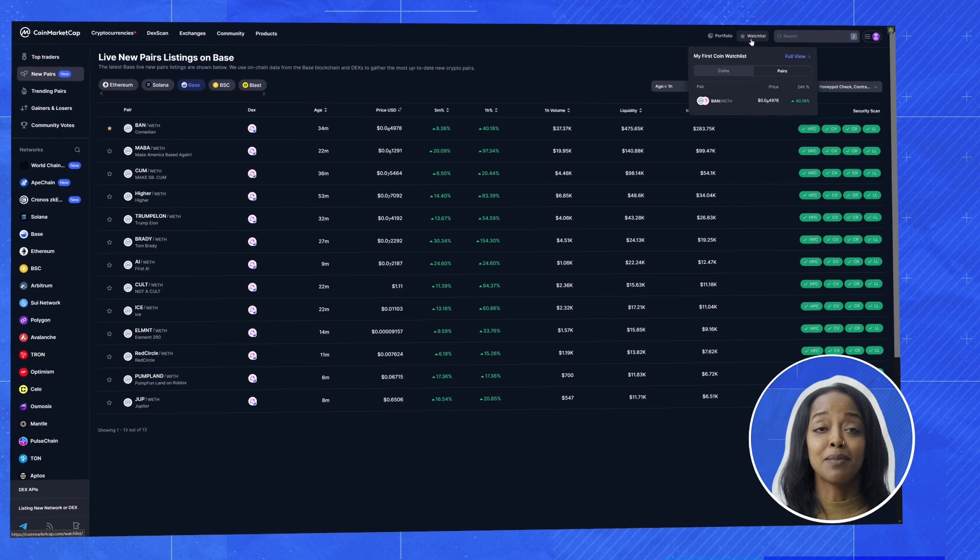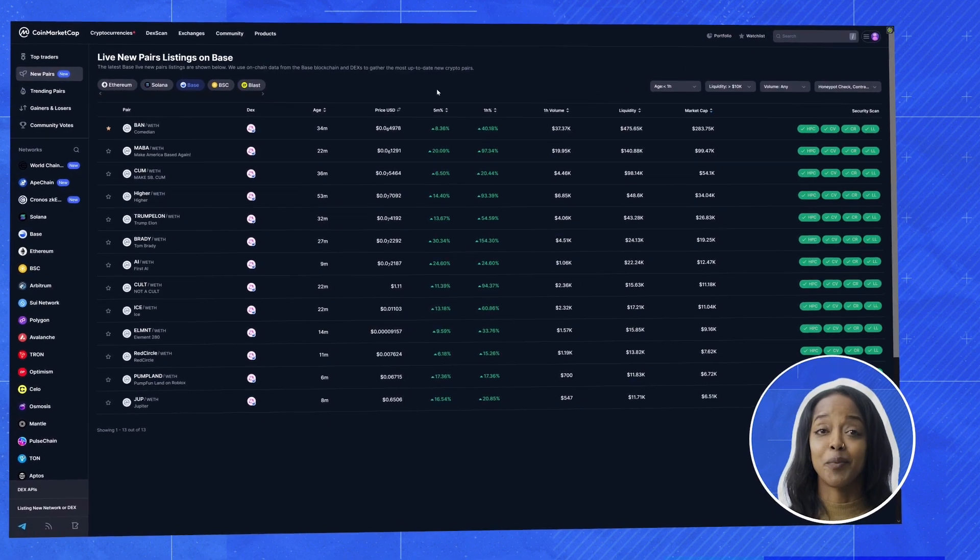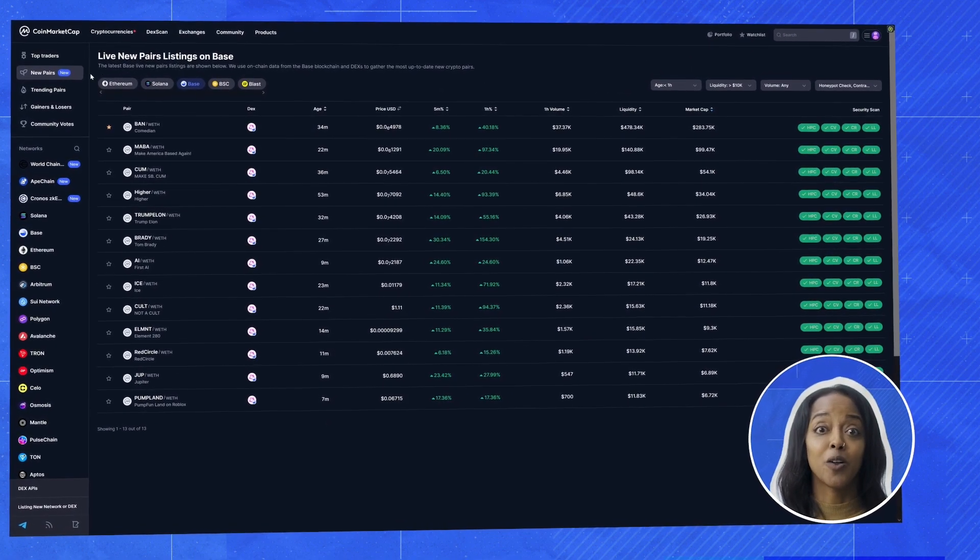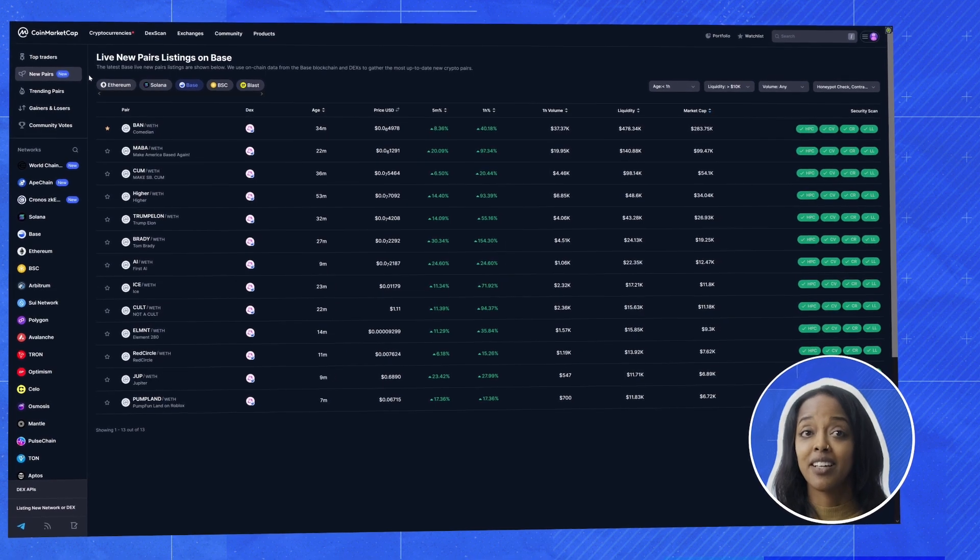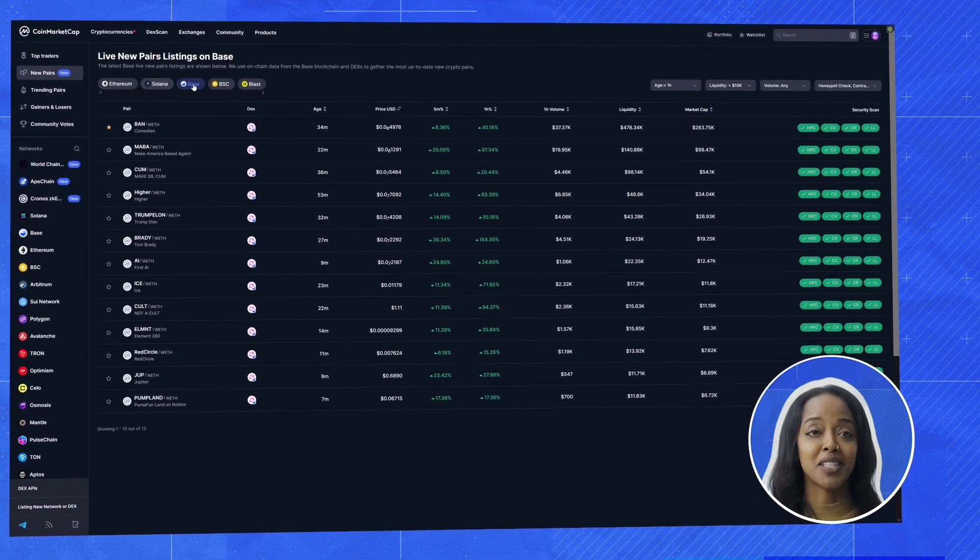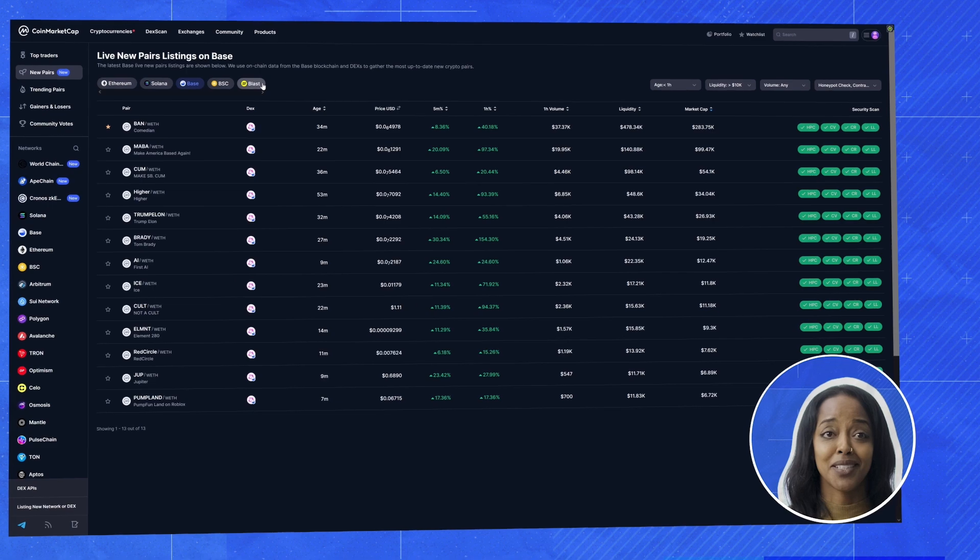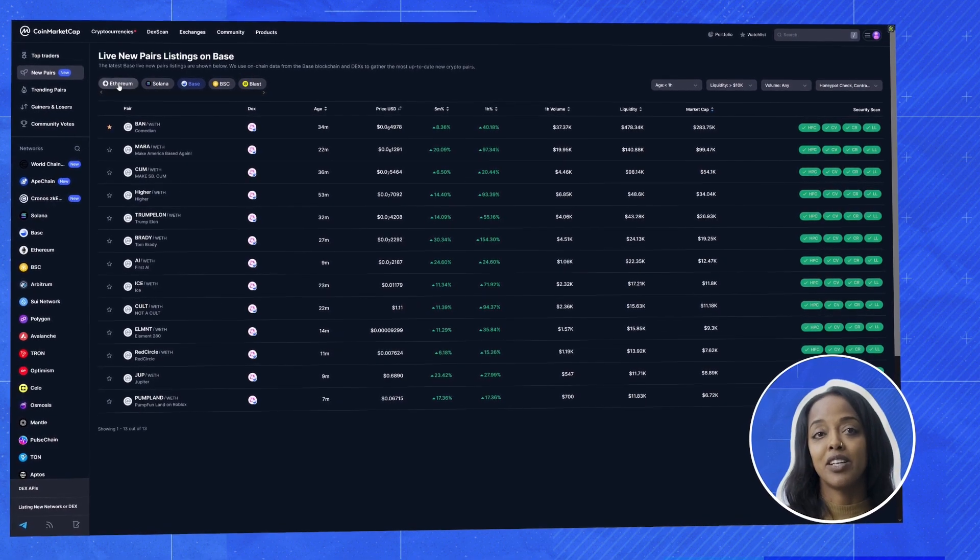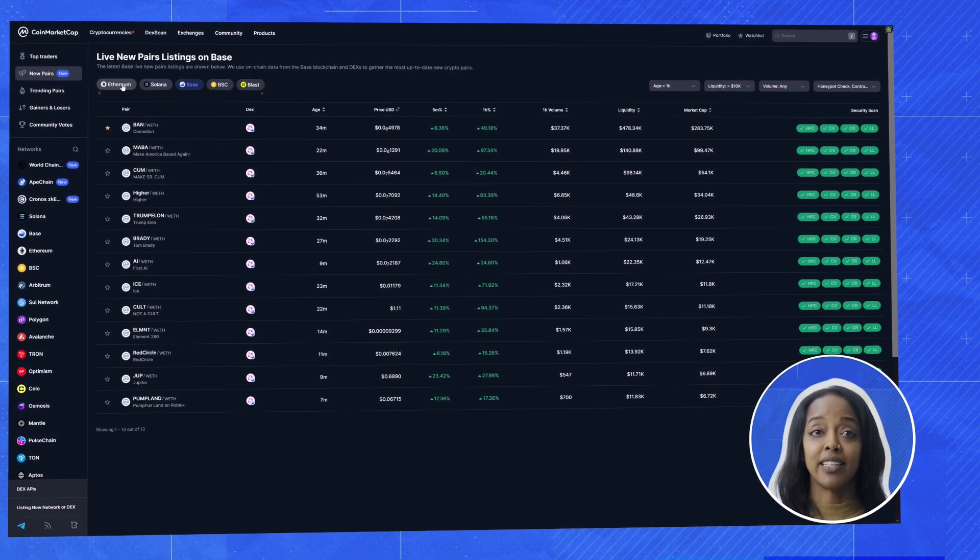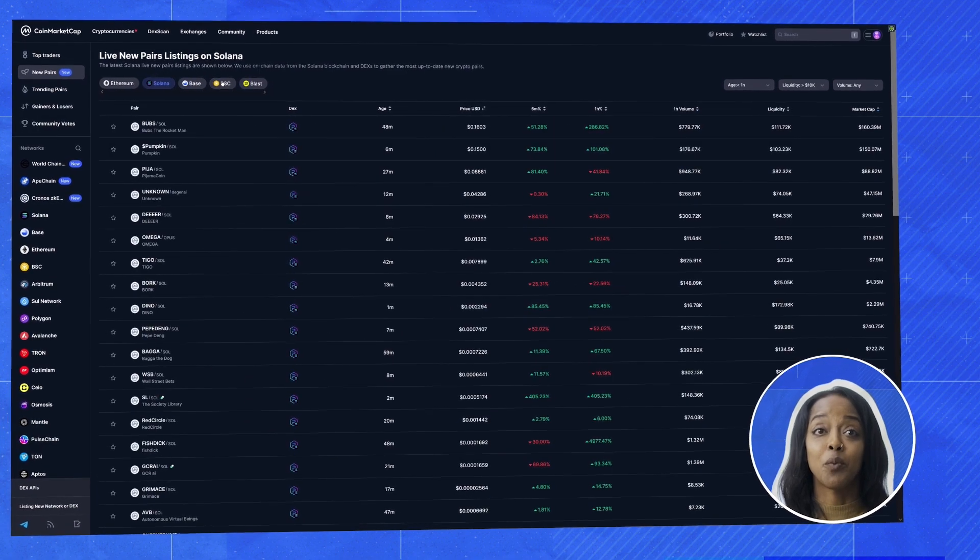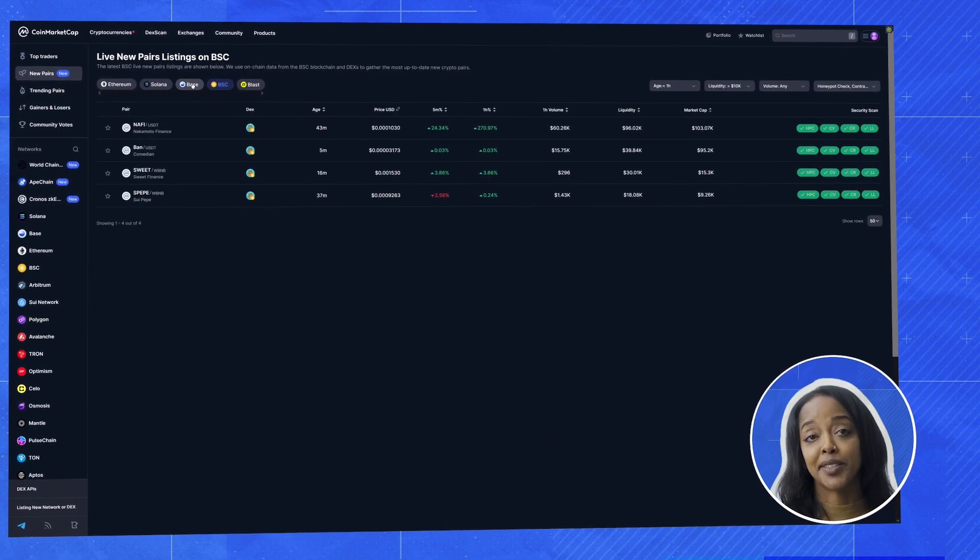And the best part is that we track these opportunities across all major chains. Whether Ethereum, Solana, Base, BNB, Blast. And we're constantly adding more networks. So you can toggle between chains here and get the same real-time data, no matter where the next potential moonshot is.